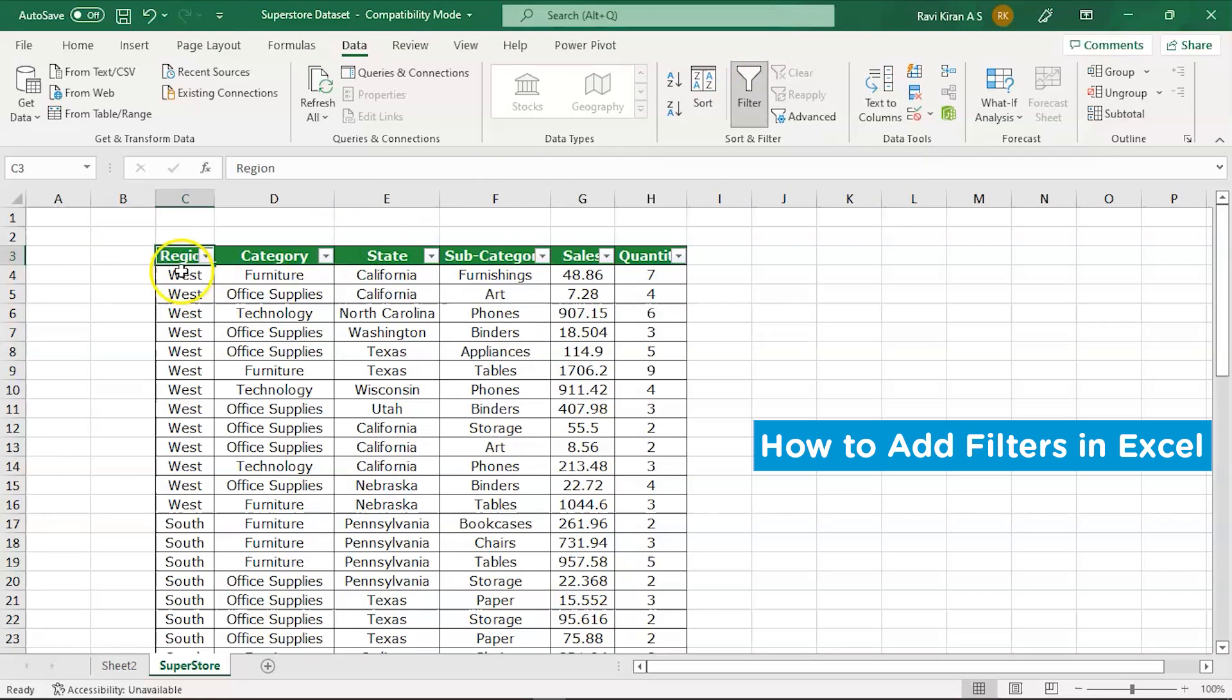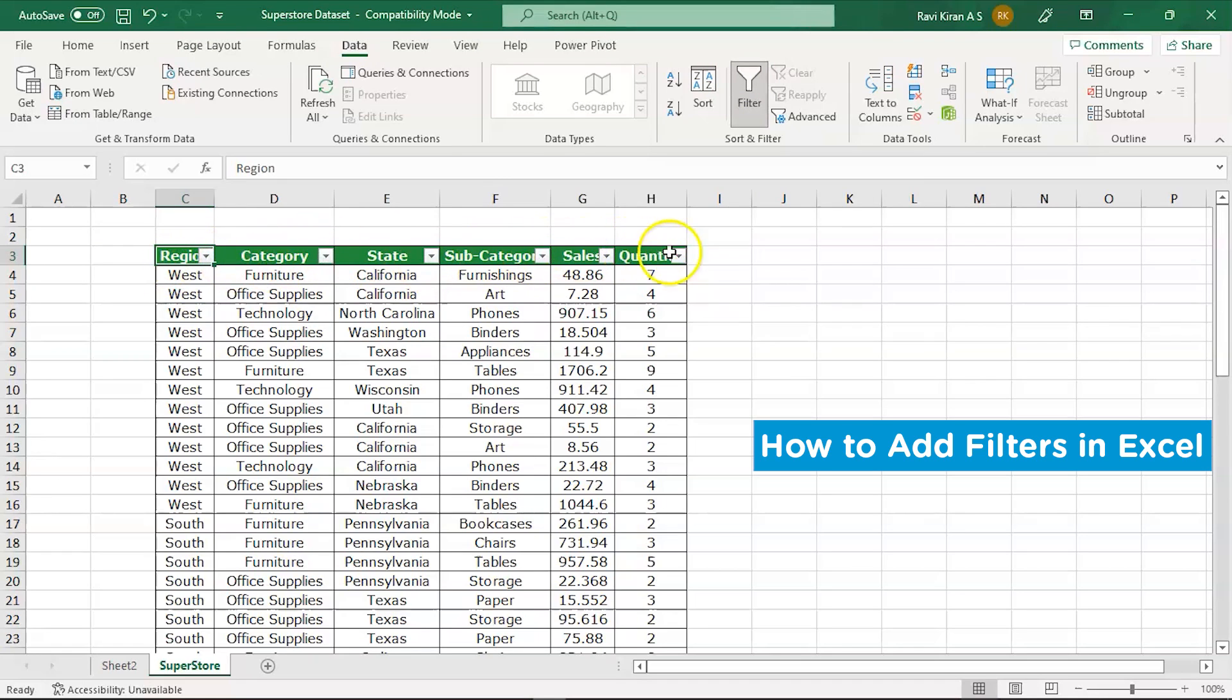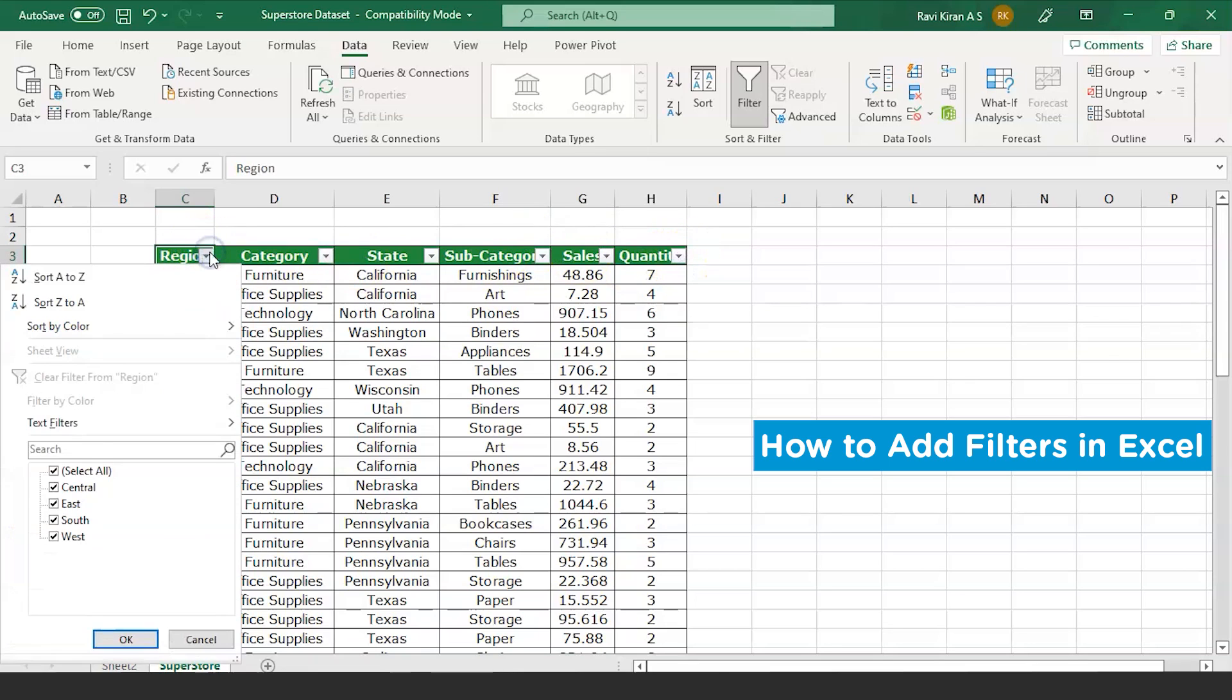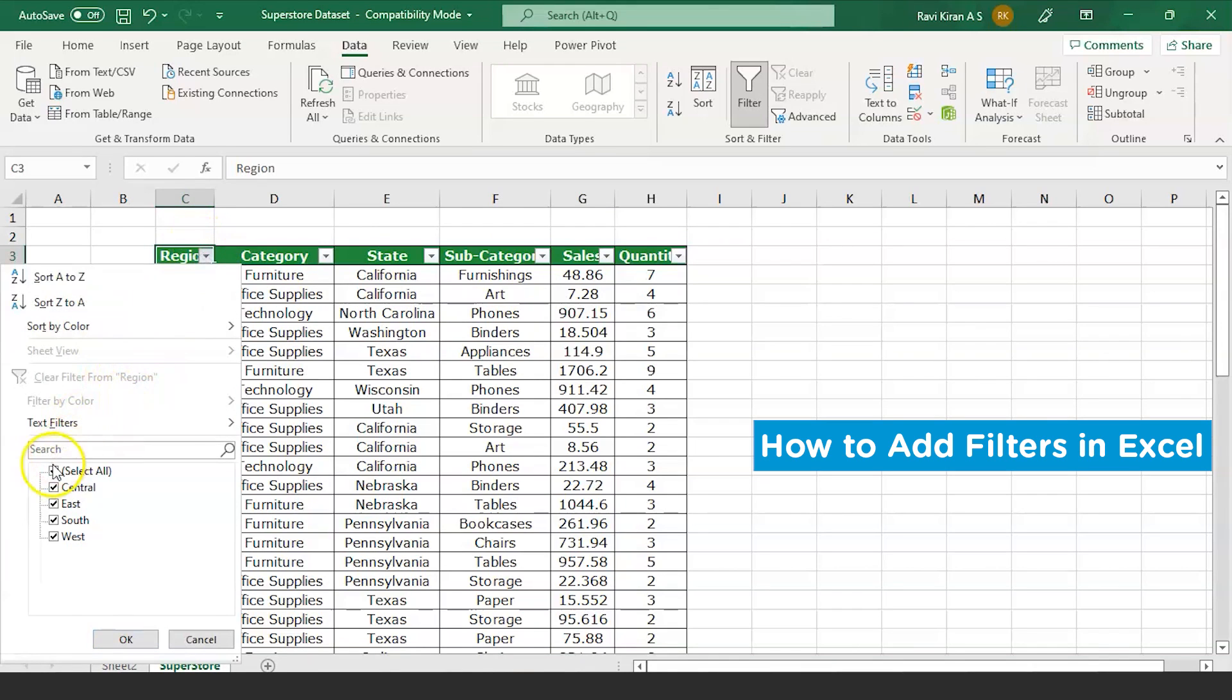Now you can see the filters have been added to all the column headers: region, category, state, subcategory, sales, quantity. Now we wanted the West category, so when you click on the dropdown icon you can see all the options are selected: Central, East, West, South, everything.